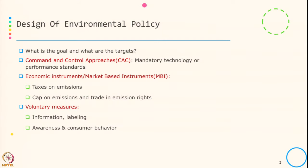Welcome to this session. In this session, we will see a few environmental regulations and also a few policy instruments. To start with, let us see what is typically a design of environmental policy, or what are the goals and the targets.